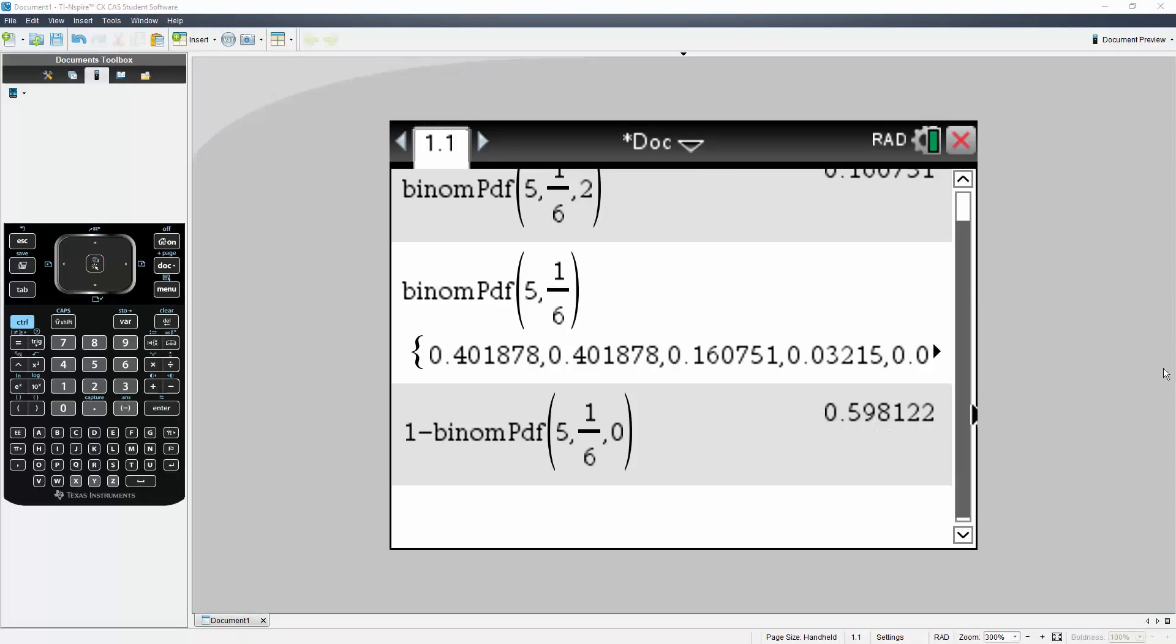An important note: I solved these problems manually by hand in the last video. This video, I'm just showing you guys how to do this on the calculator. That's why I'm not really explaining too much.